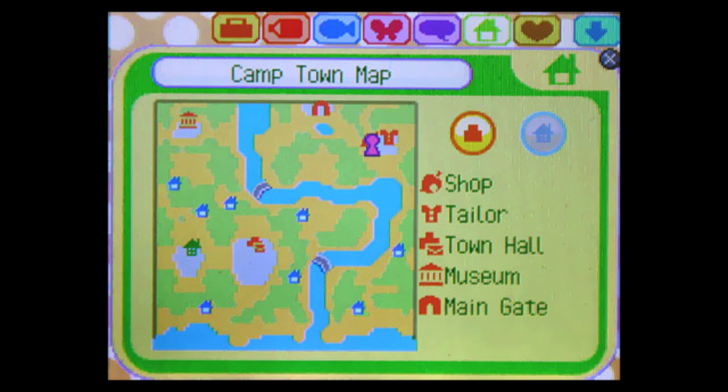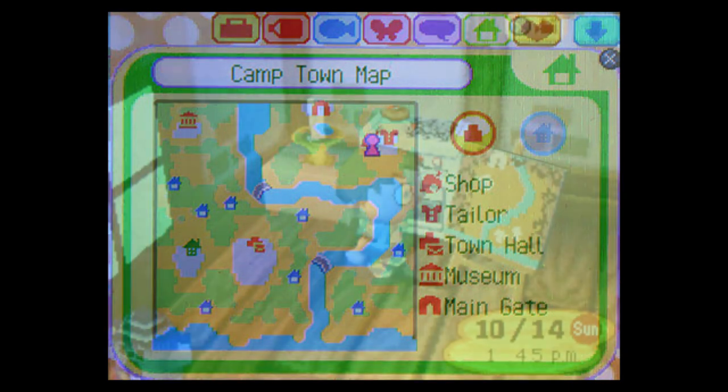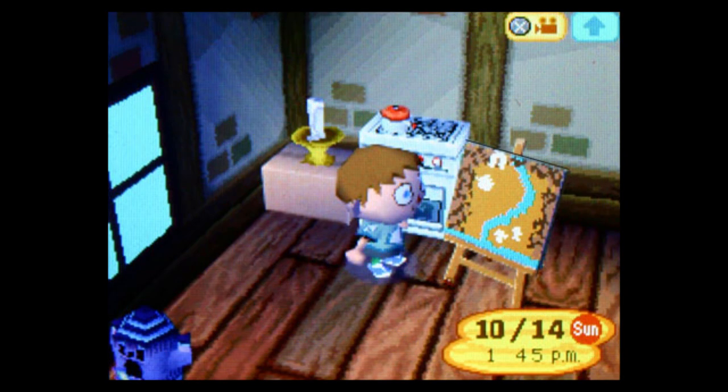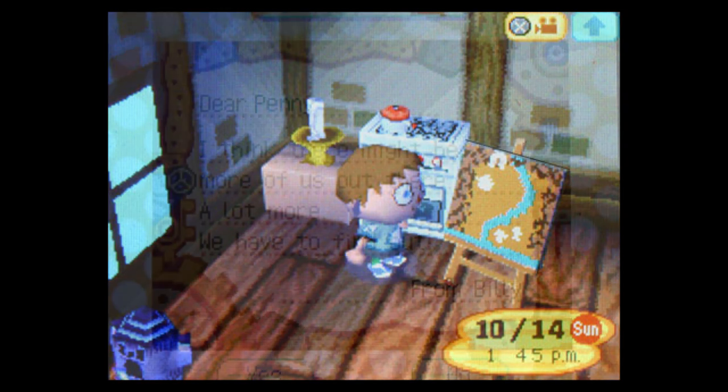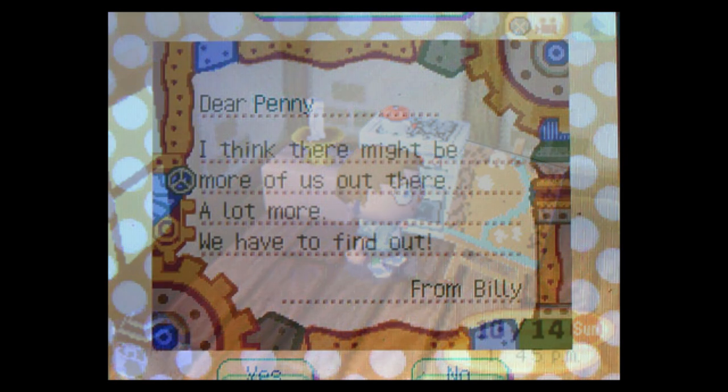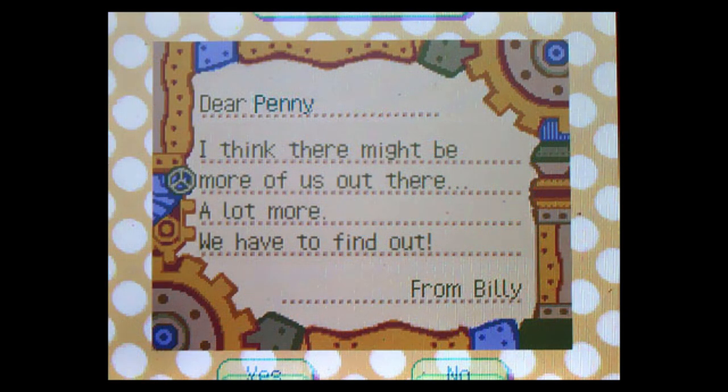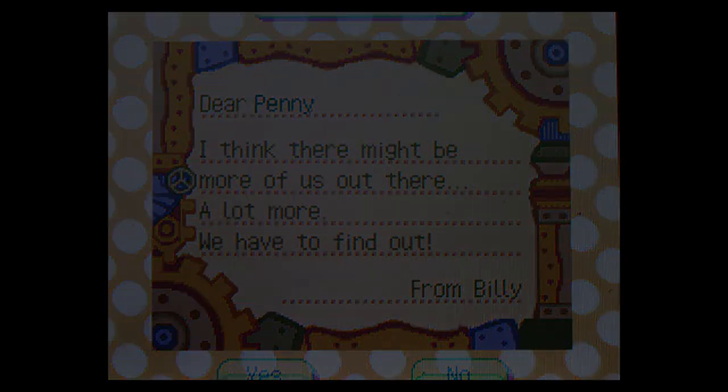Though I had long ago become jaded by fucked-up events in this camp, I have to admit, my stomach twisted when I finally saw her response. Except for a few tiny differences, it was almost identical to my map. Horror started to slink back into my addled brain as a few puzzle pieces came together. I wrote back to Penny that night. Dear Penny, I think there might be more of us out there. A lot more. We have to find out. From Billy.